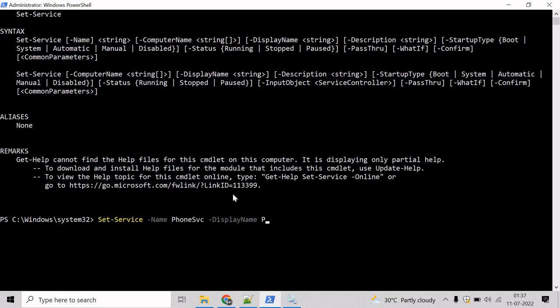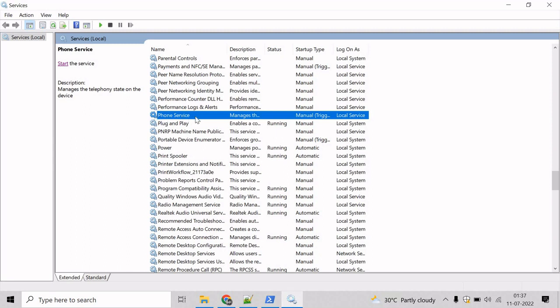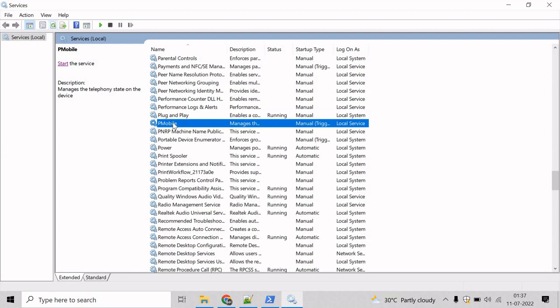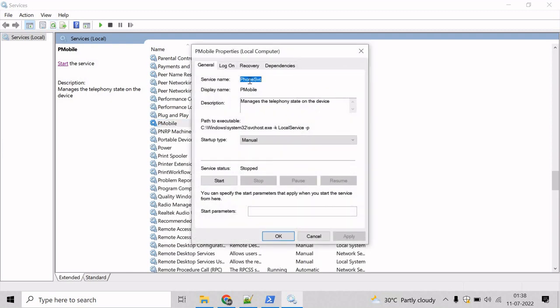Okay. Hit enter. And now, the display name has been changed for phoneSvc. So, we can come here. Right now, you can see phoneService. Let's refresh this. And this will be changed to pmobile. Double click. And here, we can verify that phoneService display name has been changed to pmobile.